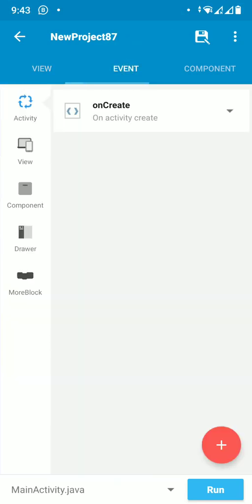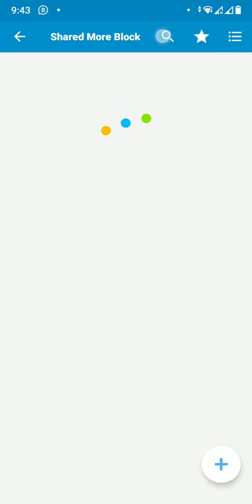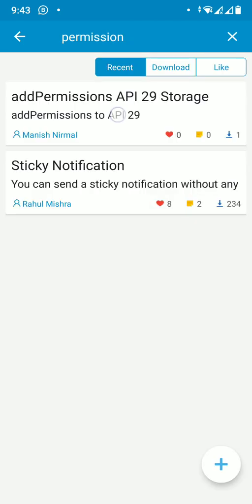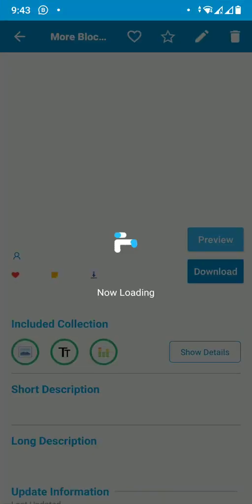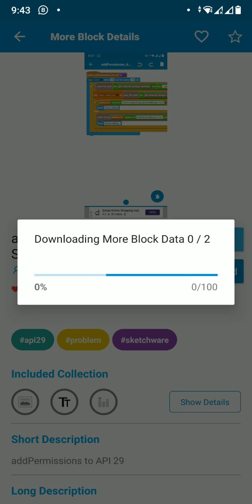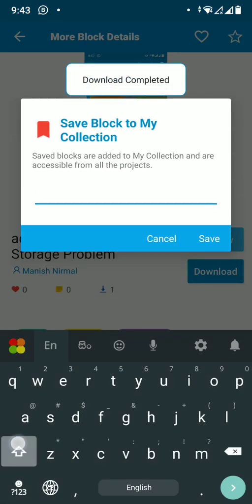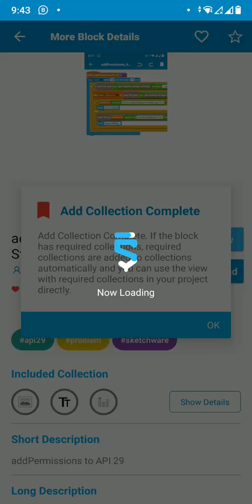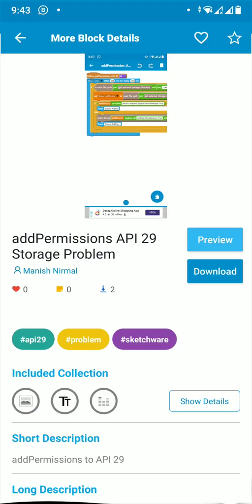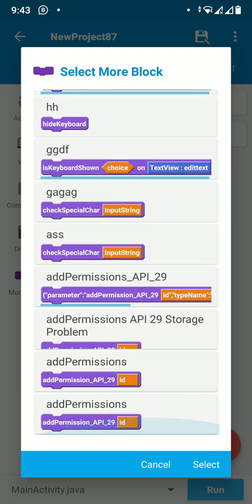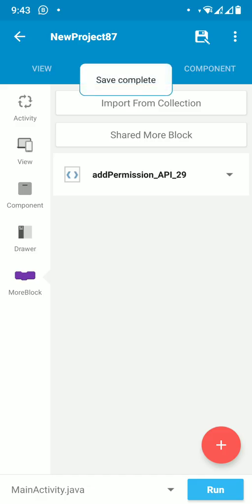There is a more block you need to download. Search for 'permissions' and download it. We name the project 'add permissions' or whatever you want. Save it, then go back and import the more block into the project.